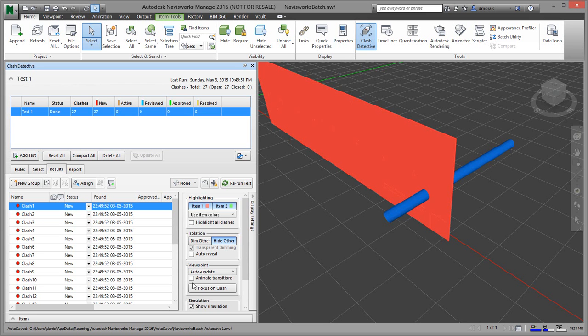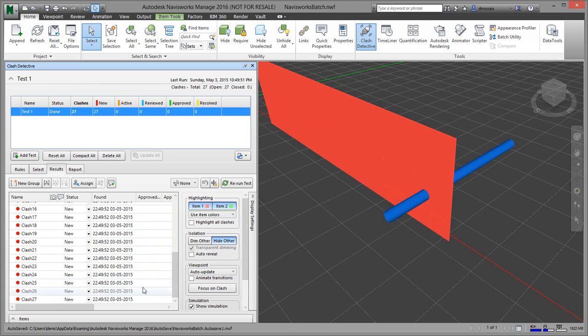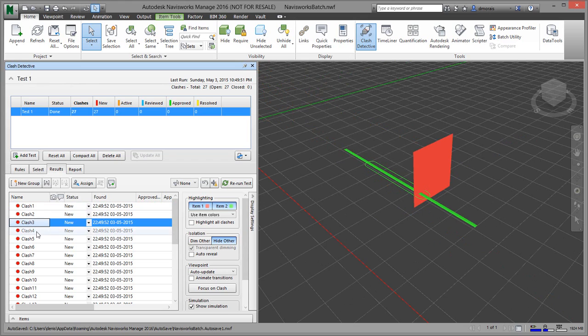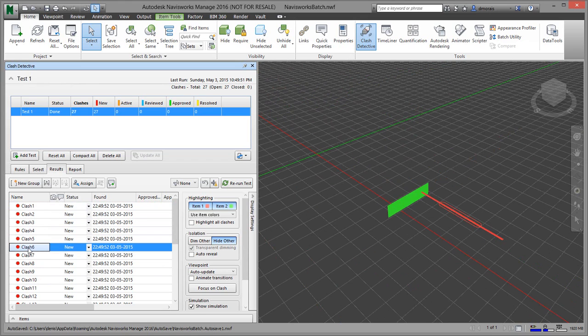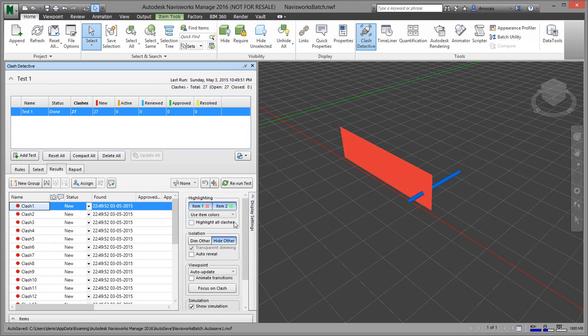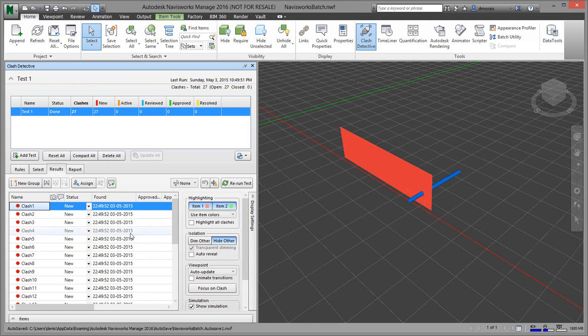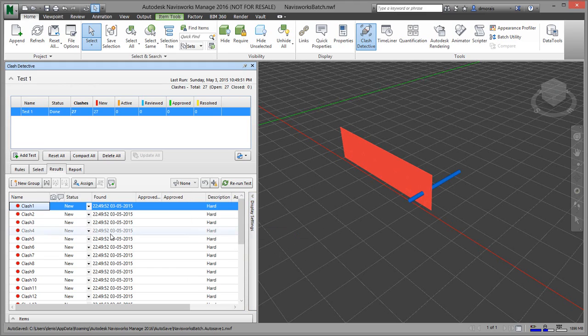So the results are here. It found 27 clashes, which is actually not too bad—I would expect a little bit more since there's absolutely no penetrations yet. Some of the options you have: as you select the different clashes, it actually highlights them and the two objects. If you see the rest of the model, that's because your display setting is set to show the rest. If you just have 'hide others,' it just shows you the items that are in the clash. But if you want to see where they are in the project, you can uncheck that. You can also highlight all clashes at once—several different ways to show that.